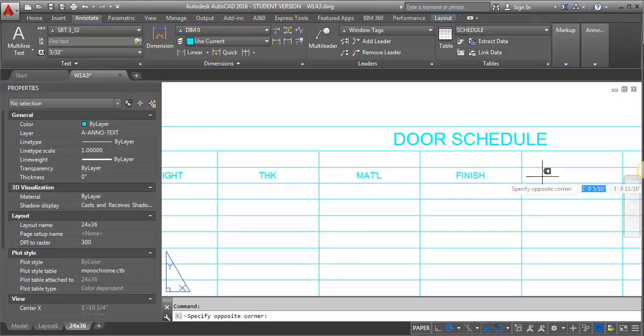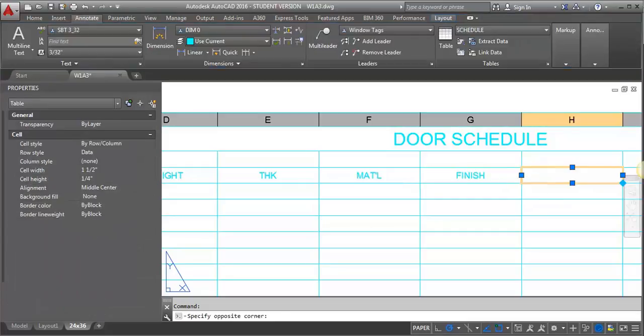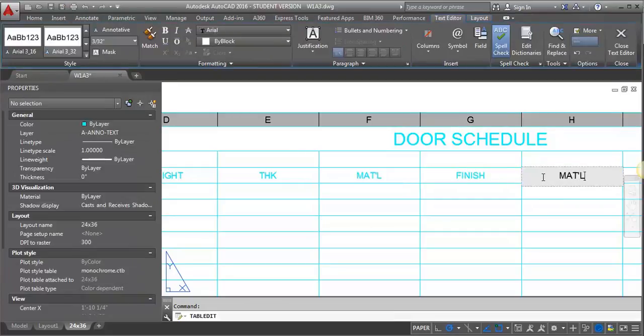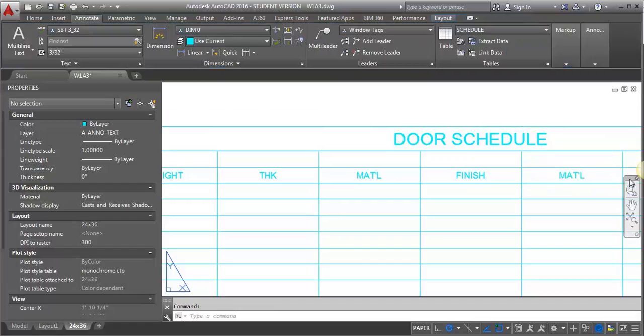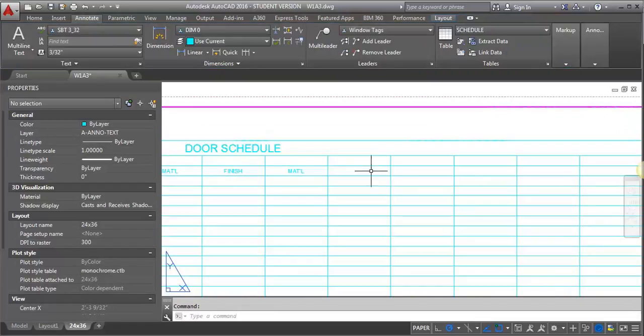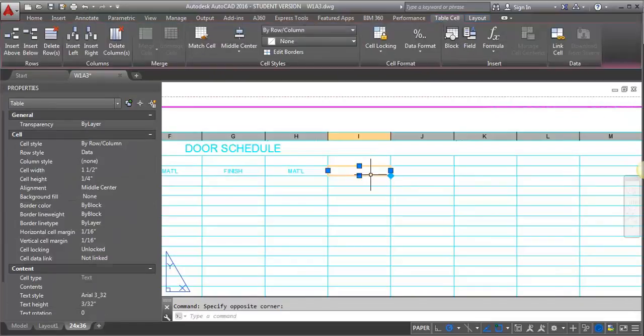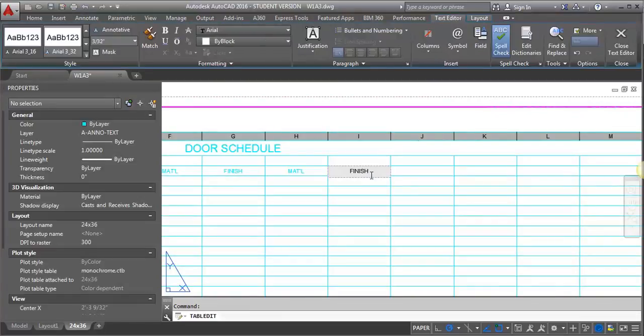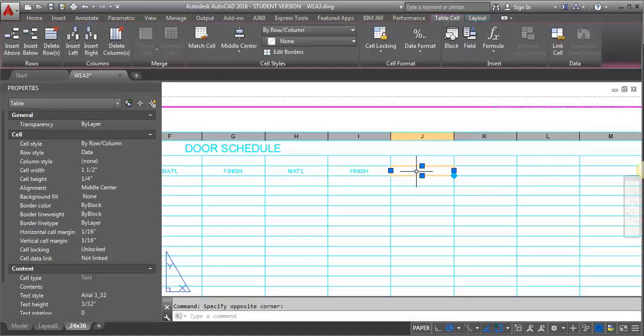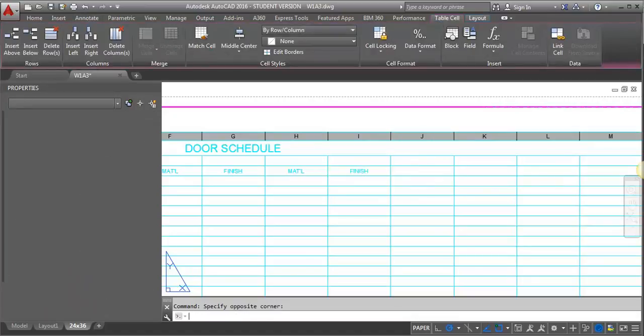And I'm going to do material and finish again for the frame. Name. Label.